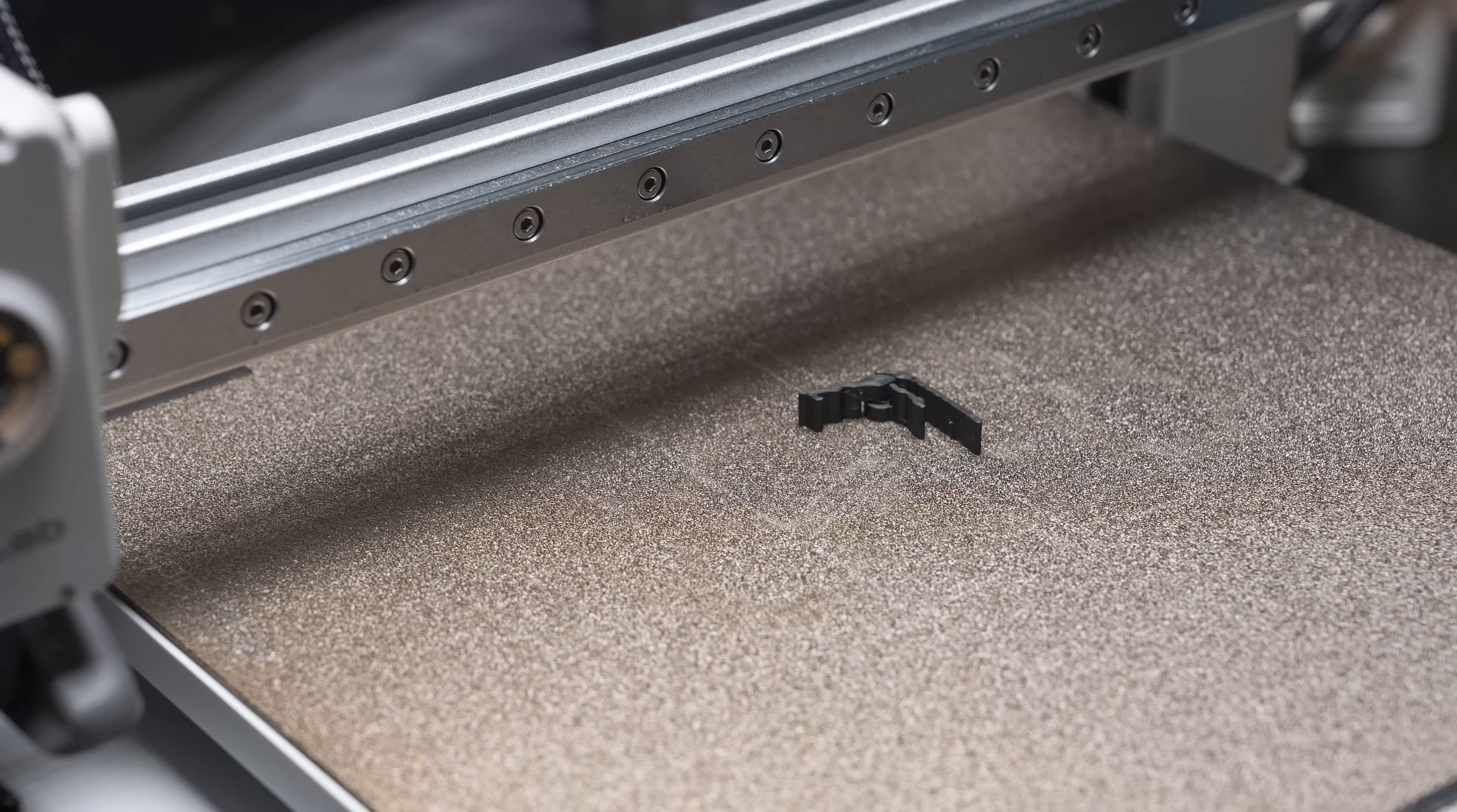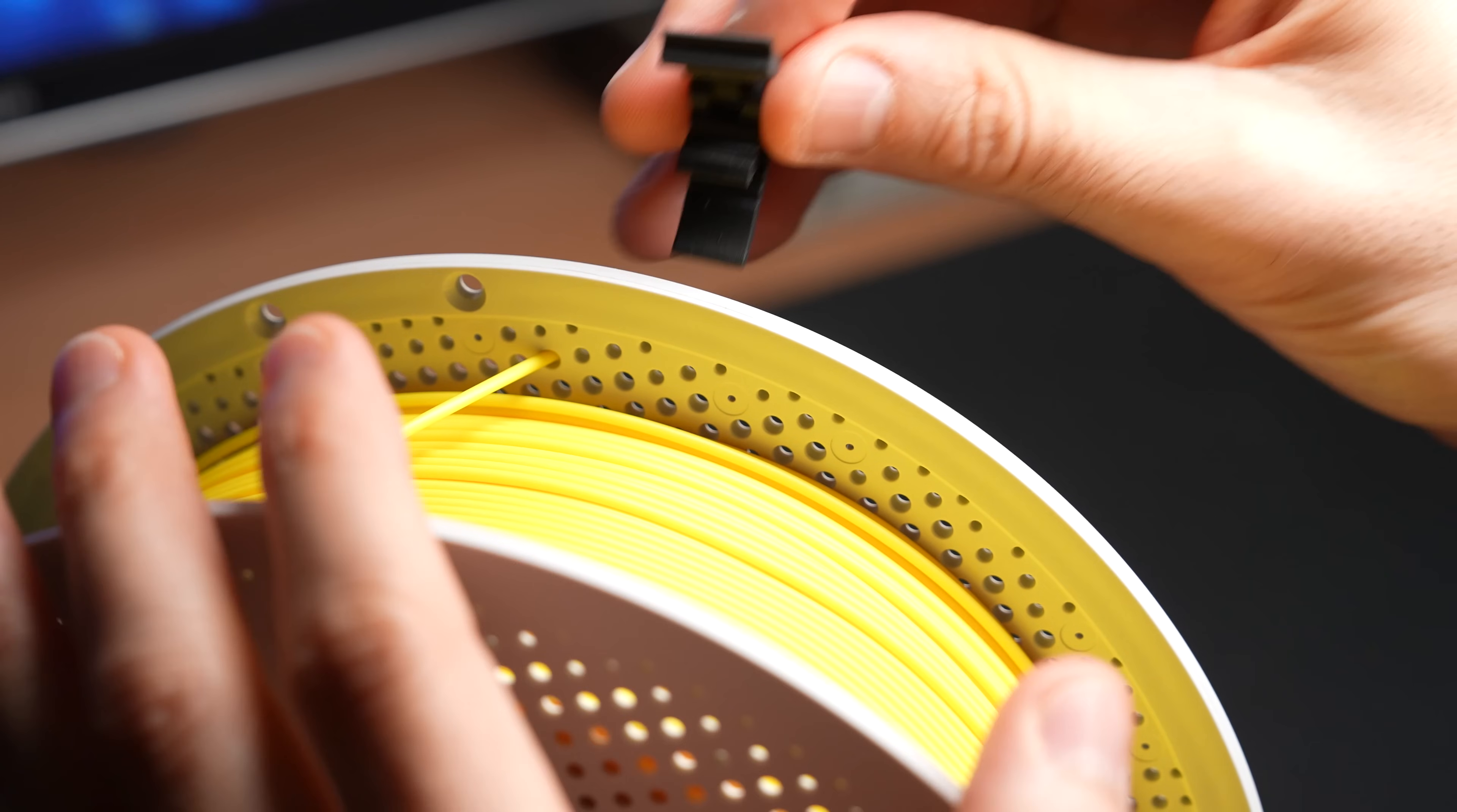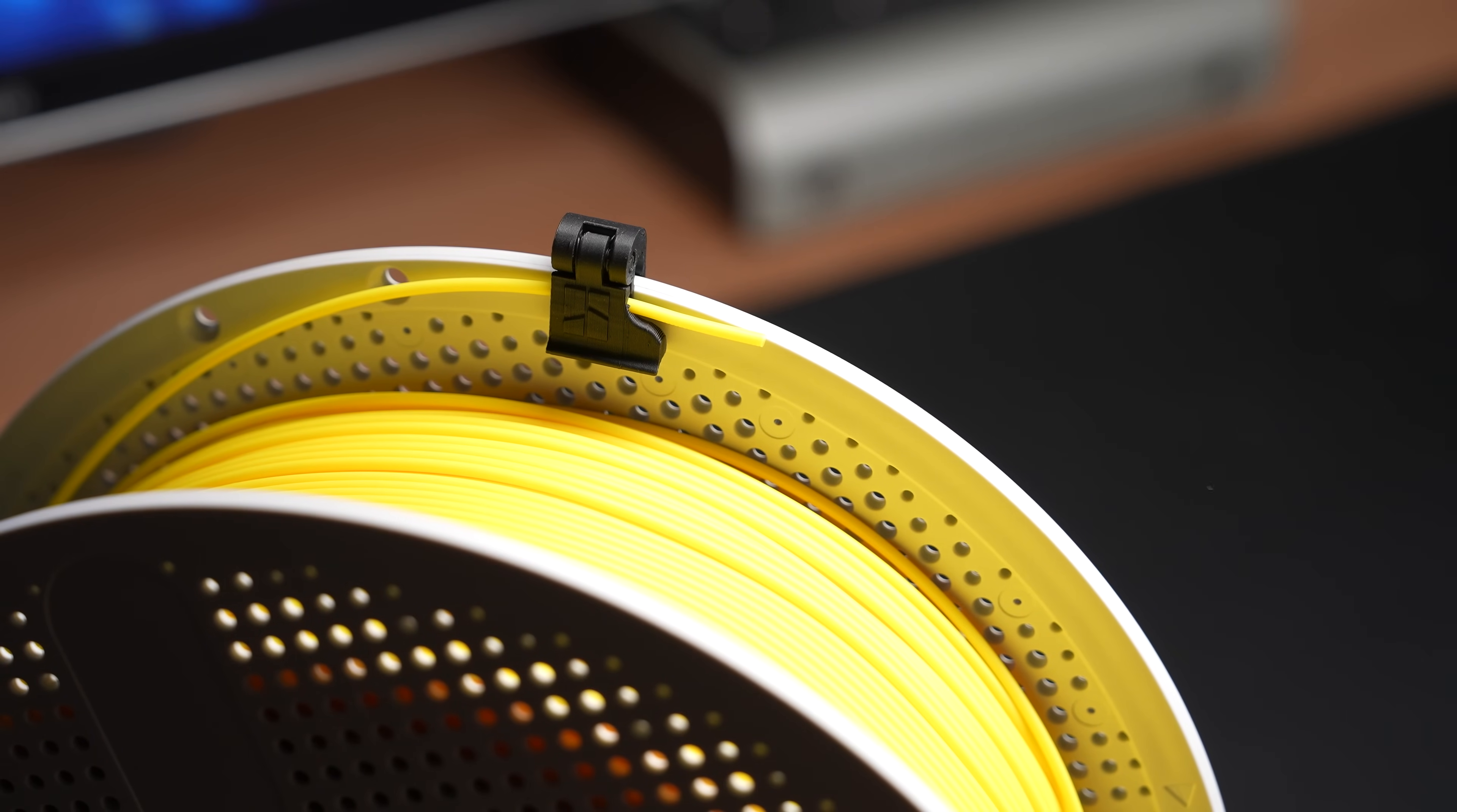I've seen quite a few filament clips on Maker World, but I wanted to try this one since it looks like the best option. It keeps unused filament tidy and prevents it from getting tangled. It prints in like 20 minutes too.